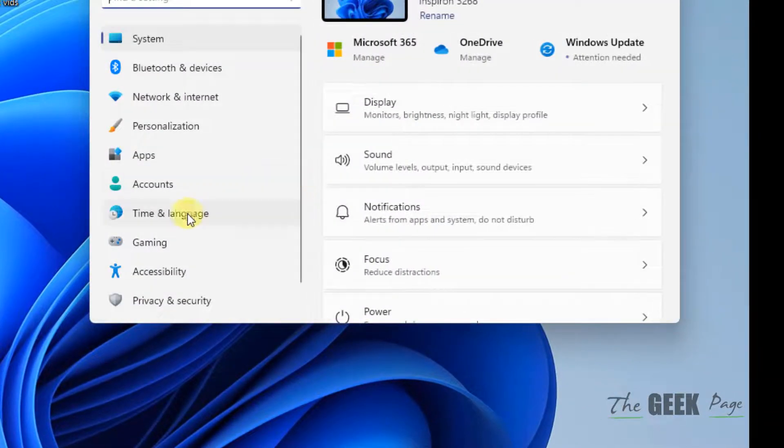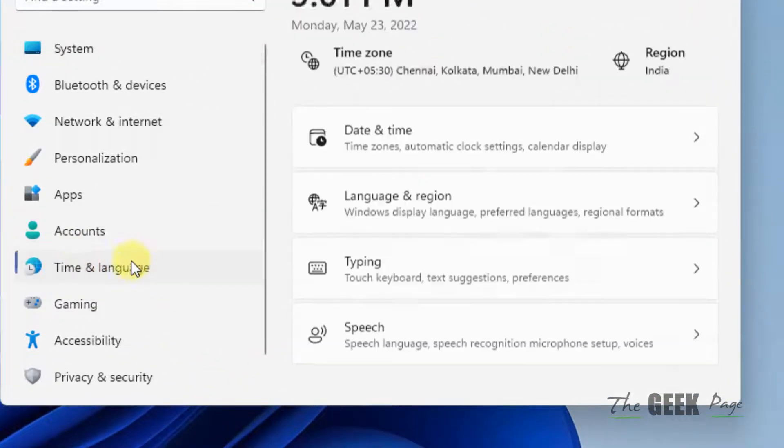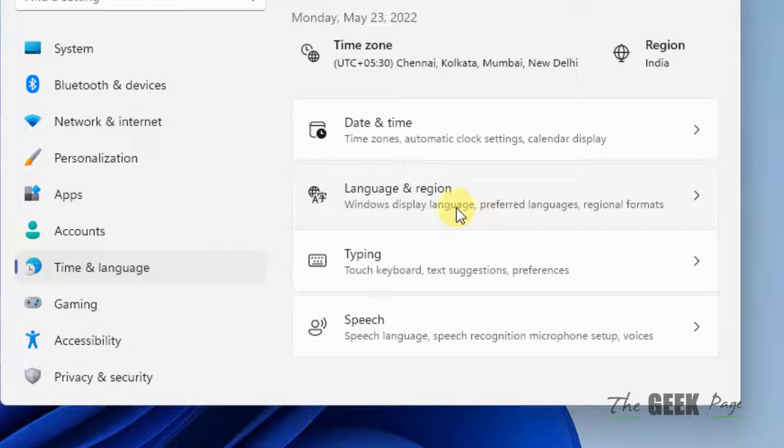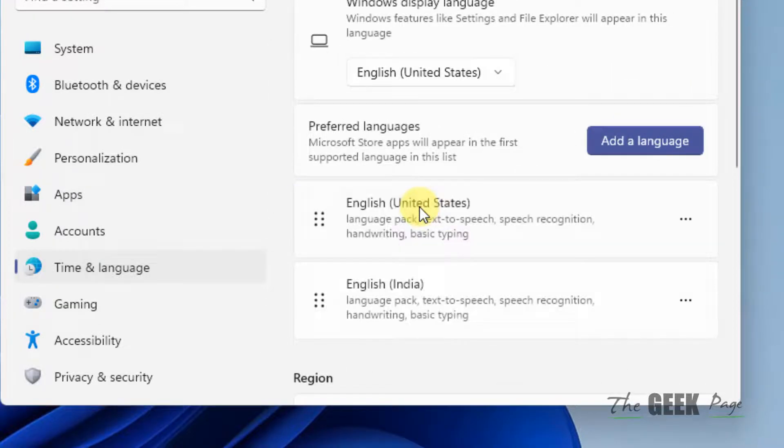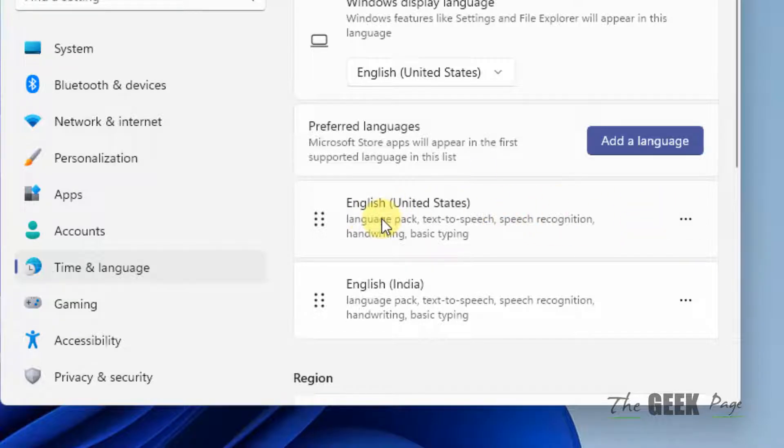Now what you have to do, you have to click on time and language from the left menu and in the right side you have to click on language and region. Now just click on these three horizontal dots located to the right of your language.